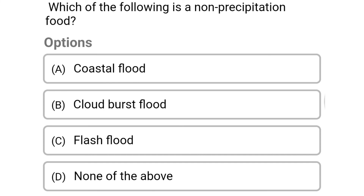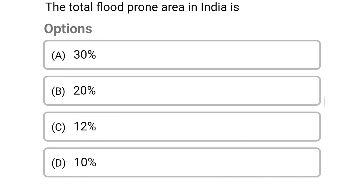Options — option A: coastal flood, option B: cloud burst flood, option C: flash flood, option D: dam break flood. The correct answer is option A: coastal flood. Next question: the total flood-prone area in India is — option A: 30%, option B: 20%, option C: 12%, option D: 10%.